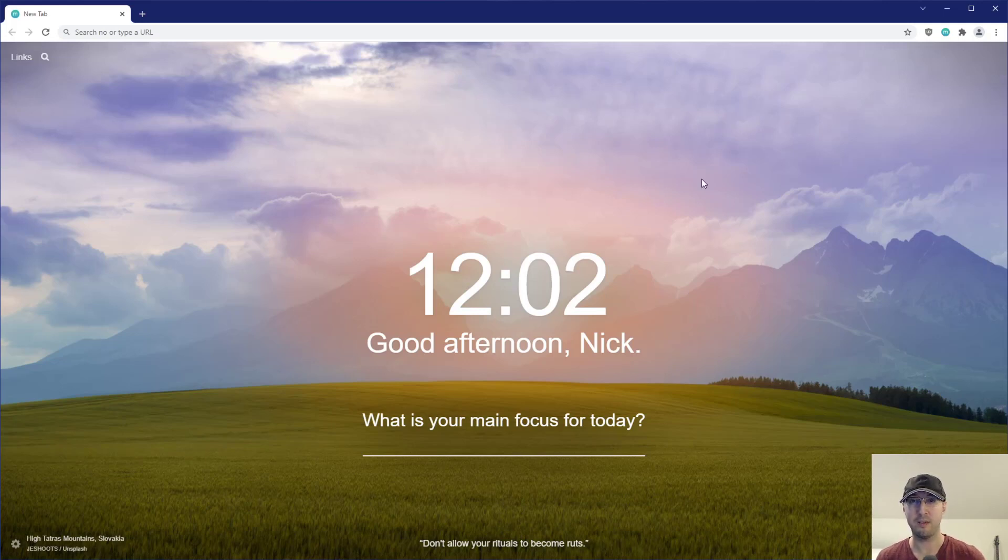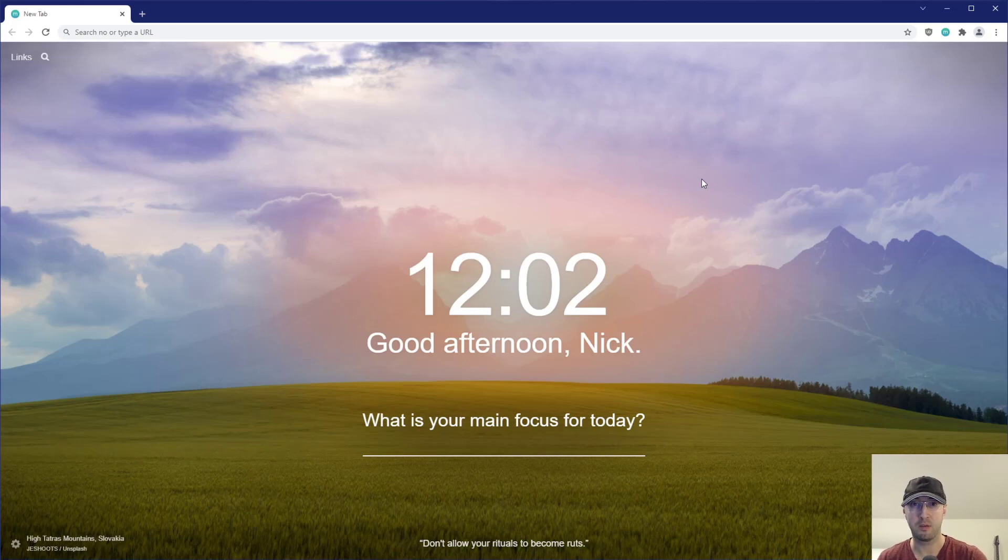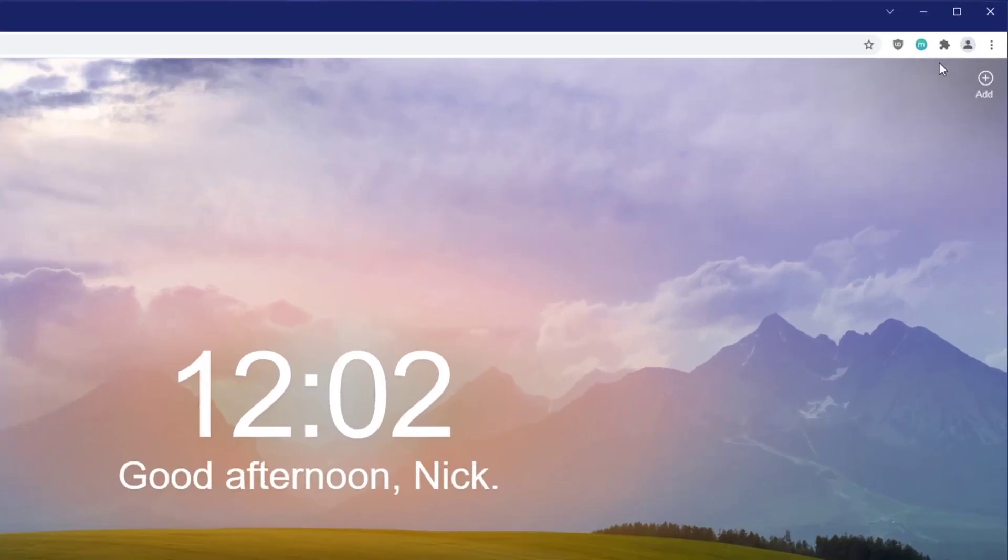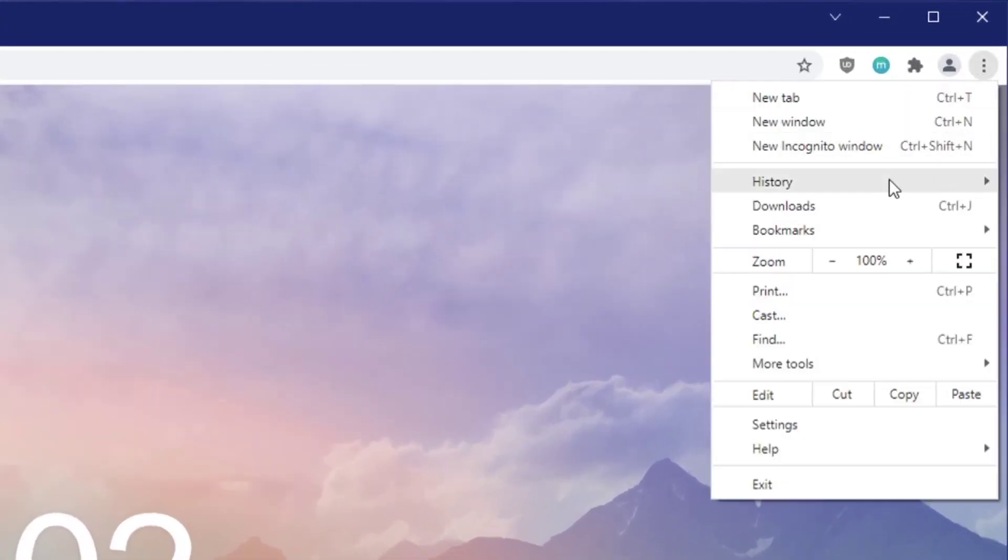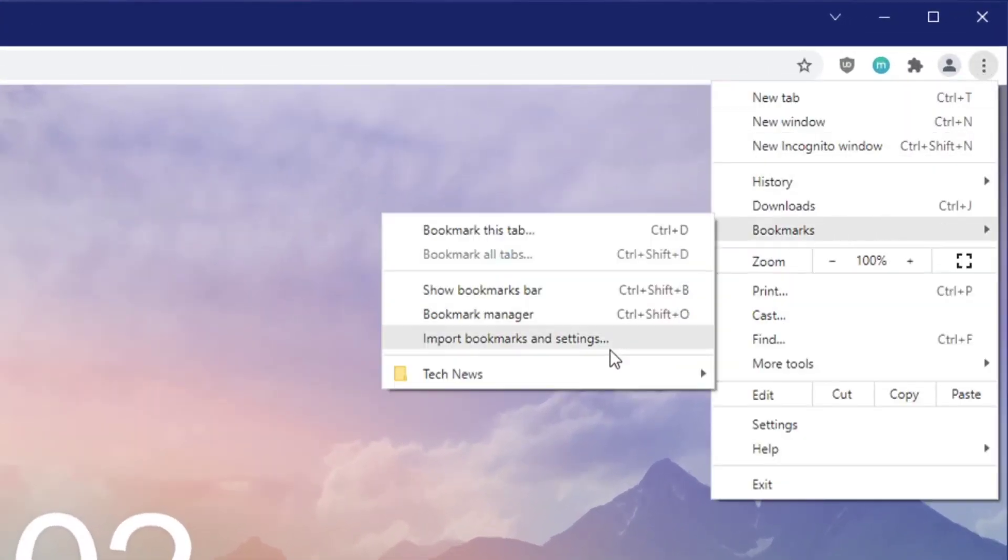Although it does feel like one of those things where it is like local man discovers fire, but then realizes he's about a million years late, right? Because things like bookmarks and groupings of tabs is not very new in terms of browsers and stuff like this has been around forever. But yes, let me show you the end result first here and we'll go over how to get there.